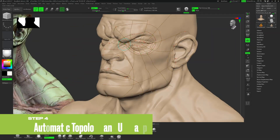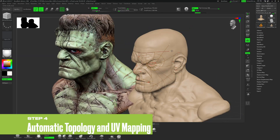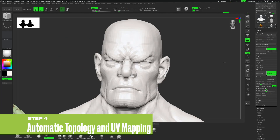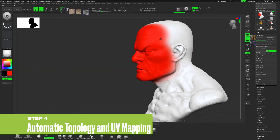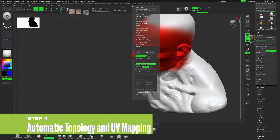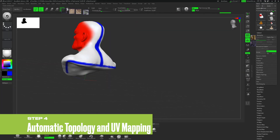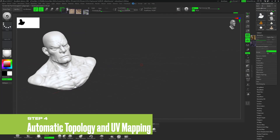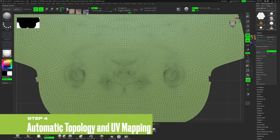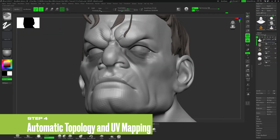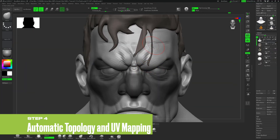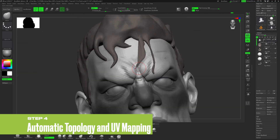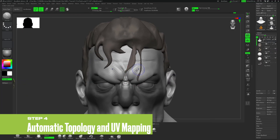Utilize automatic topology and UV unwrap features to optimize the model's geometry and texture mapping. Carefully plan the wireframe direction and UV layout to ensure a smooth and efficient transition to the next stages of character production.